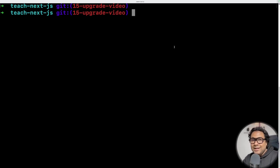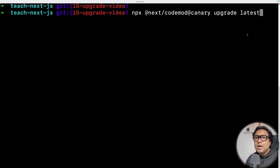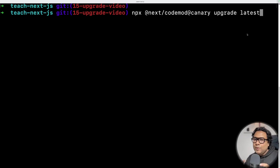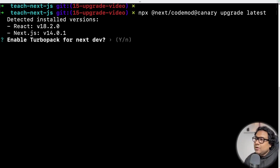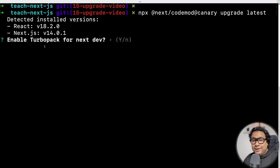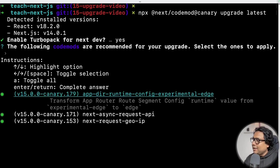The command is: npx @next/codemod@canary upgrade latest. Once you press enter, it is going to ask you a few questions and detect your current environment. As I pressed enter, it detected the installed version of React and Next.js — React version is 18.x and Next is 14.x. The first question it asks is whether to enable Turbo Pack for the next step. Of course we all want faster development, faster refresh, faster hot reloading, so Turbo Pack is the right choice — I go ahead with yes.